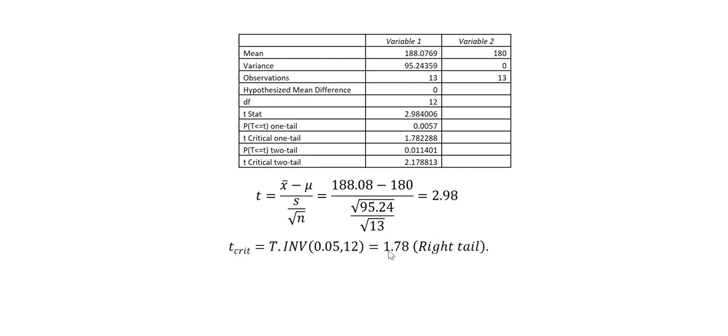But again, it is a right-tailed test. It is the same area that is on the right tail. So I will pick the positive value. I can also obtain this value from a t-distribution table.